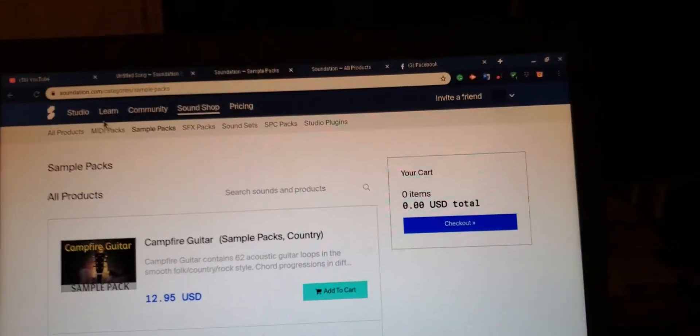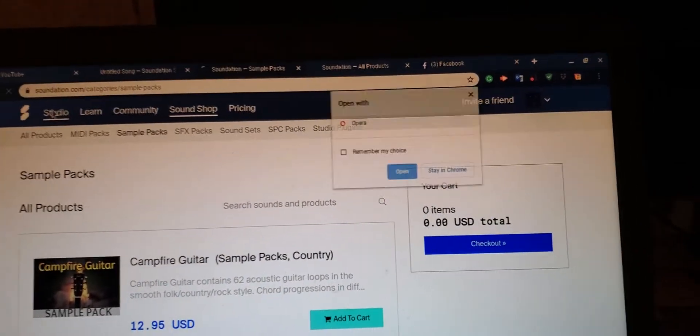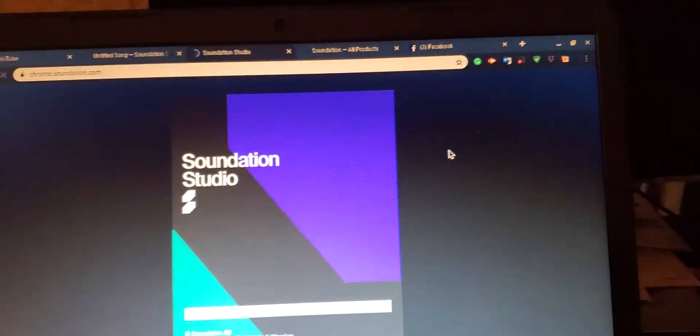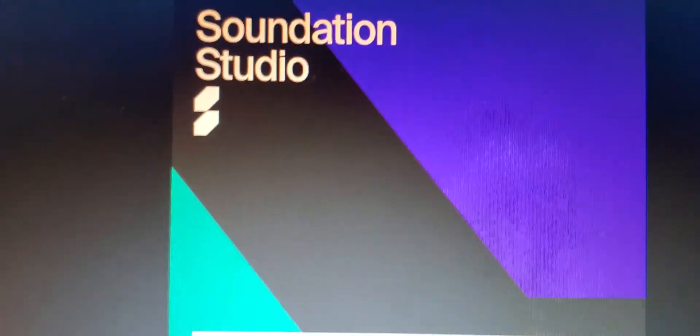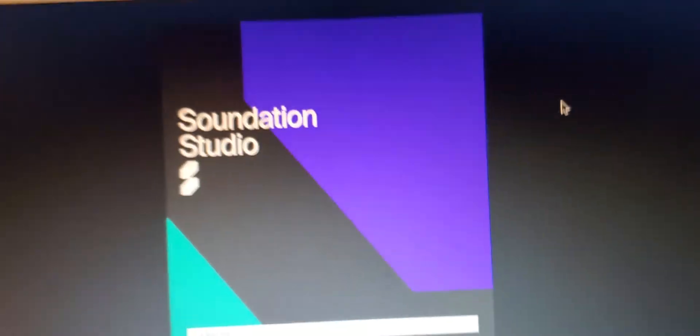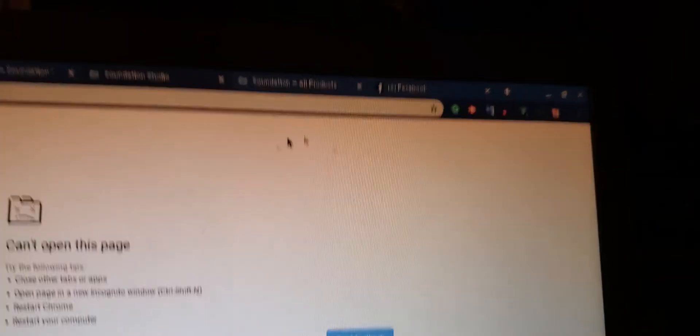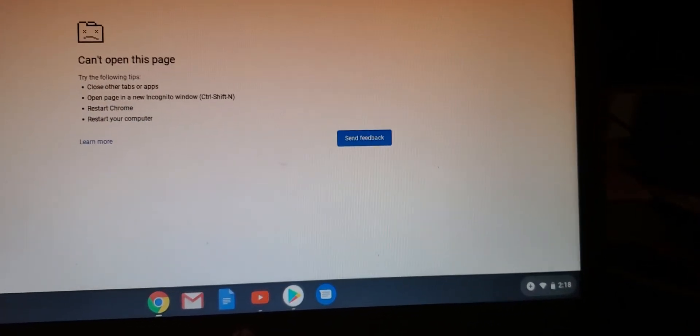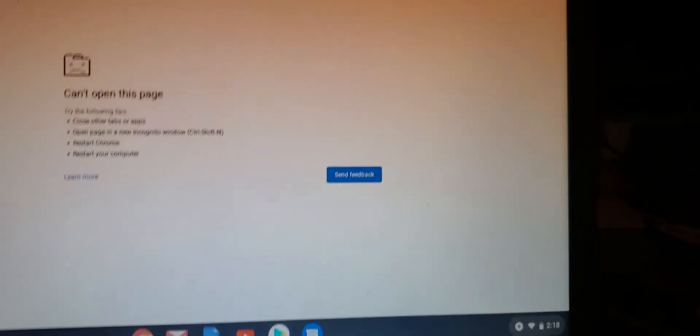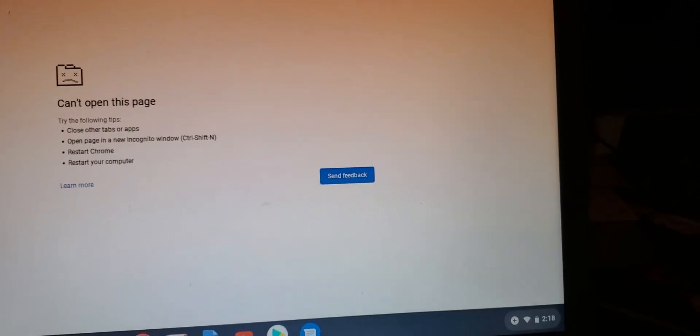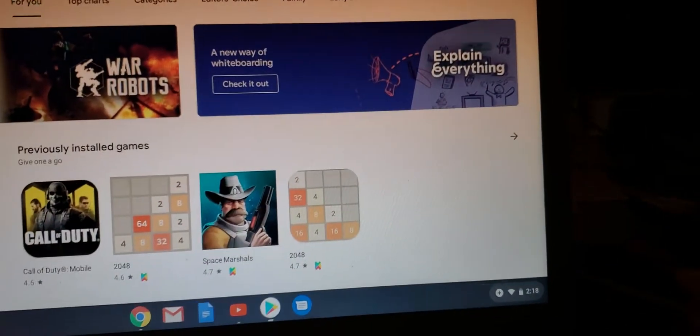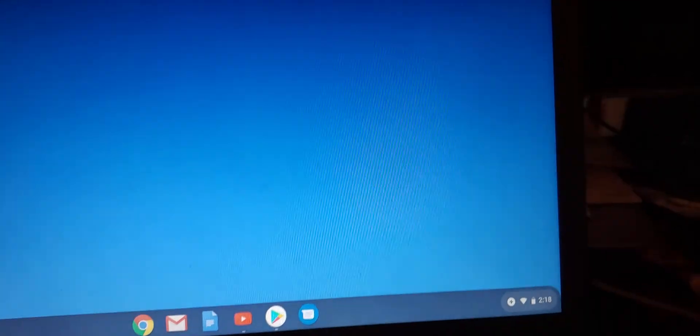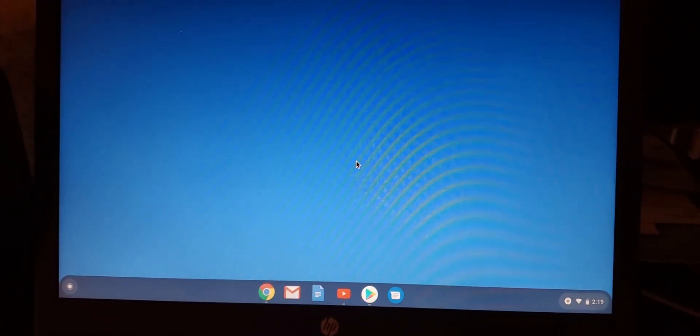All right, let me know your thoughts in the comment section below. Did you even know this online studio even existed? It's called Sound Nation Studio. All right, there you have it, you can make music on a budget, you can make music on a $200 Chromebook, you can get Android all that. All right, so there you have it. It's your boy Two Phones.